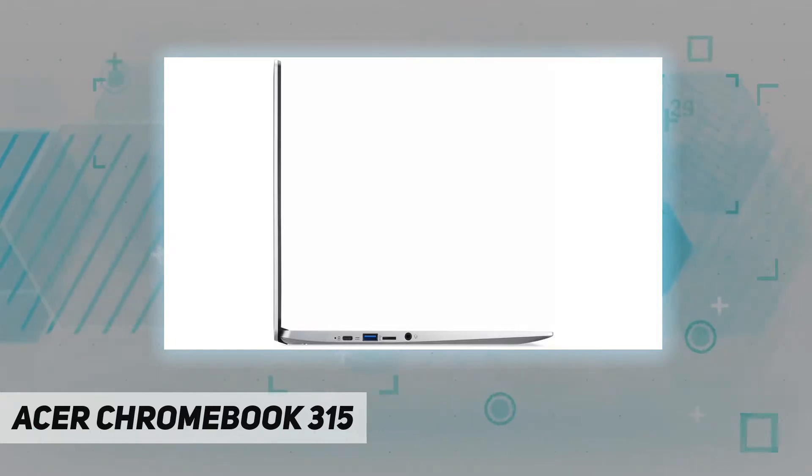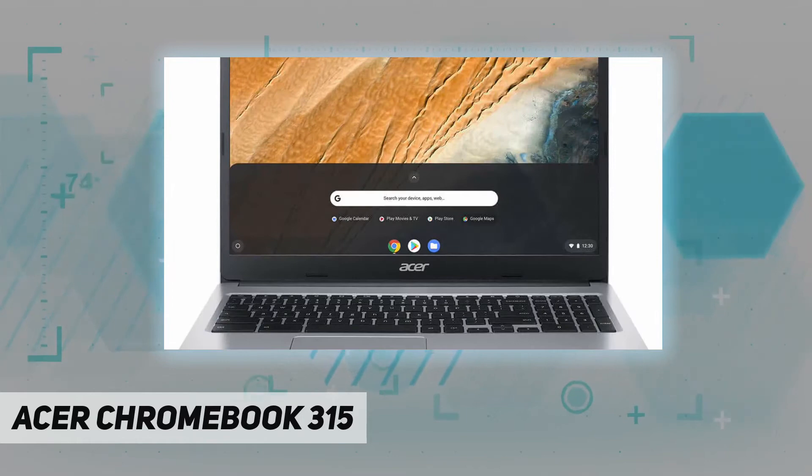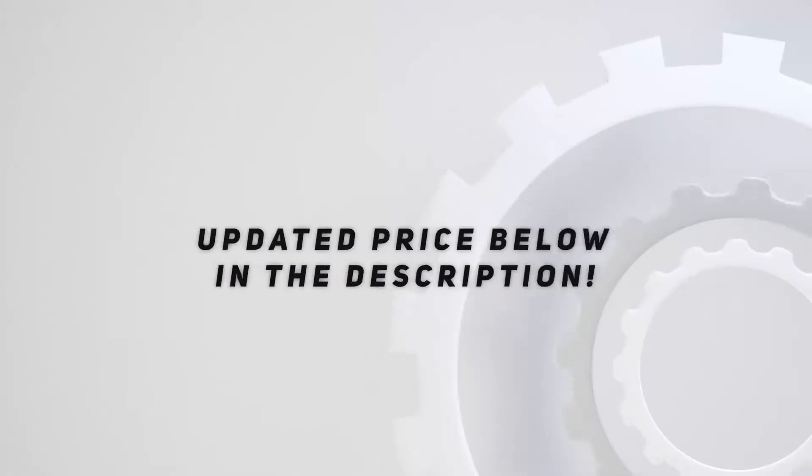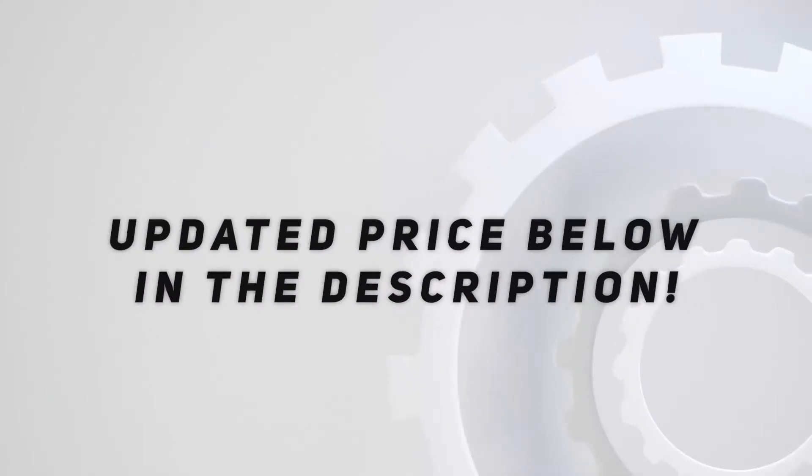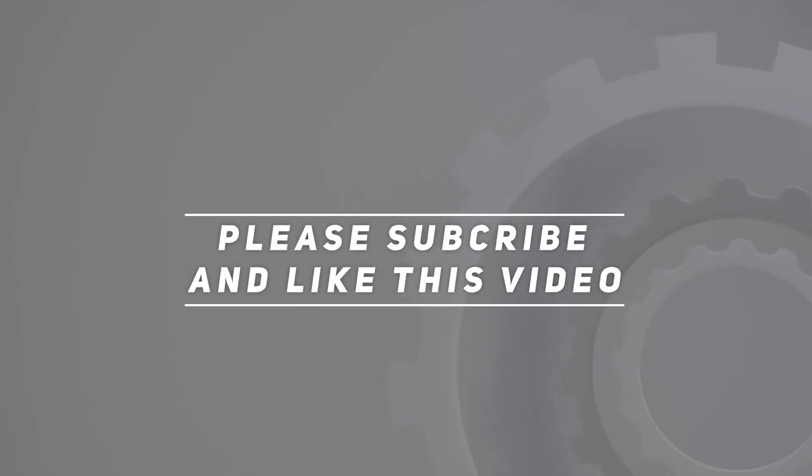Thank you for watching this video. Please subscribe and hit the like button.